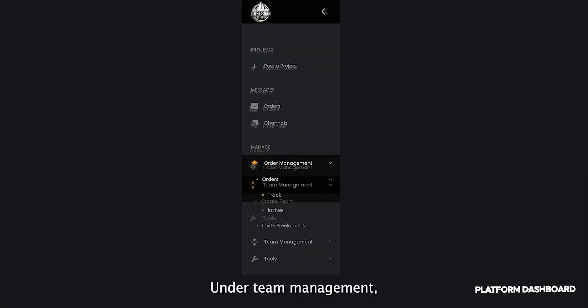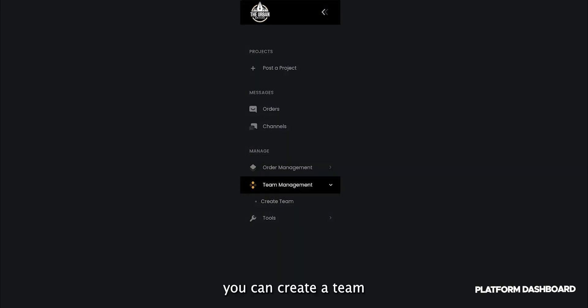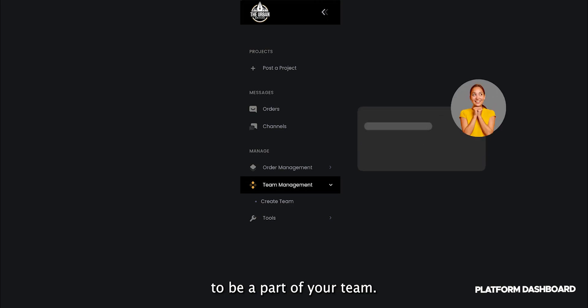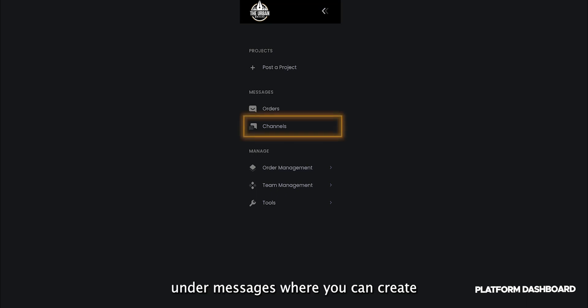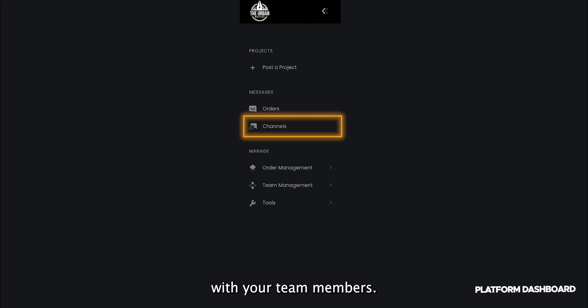Under Team Management, you can create a team and invite freelancers to be part of your team. With that, you also get access to the Channels page under Messages, where you can create private or group channels with your team members.